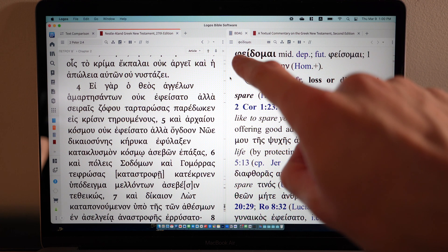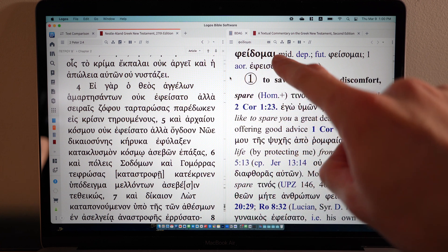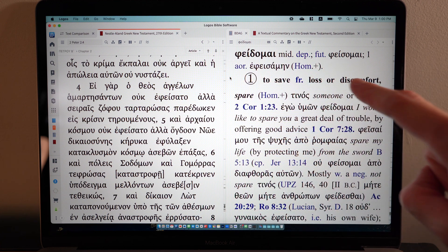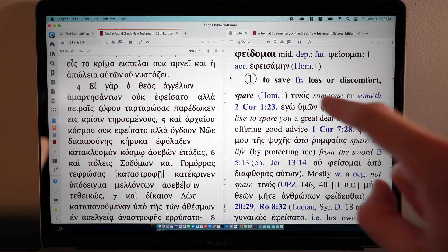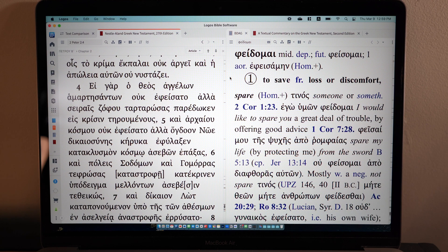The lexical form for 'ephesata' is 'pheidomai,' meaning 'to save from loss or discomfort, to spare.' And then after that, you have 'tinos.' This is where the trick comes in. So what is this 'tinos'? It's just the genitive singular form of 'tis-ti,' the indefinite pronoun. Why do we have a form of 'tis-ti' next to our verb for 'pheidomai'? What's it doing here?